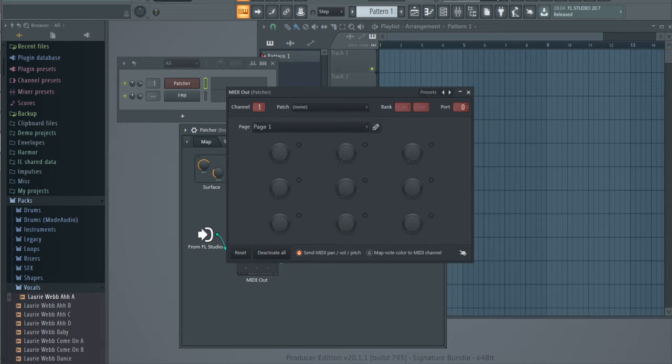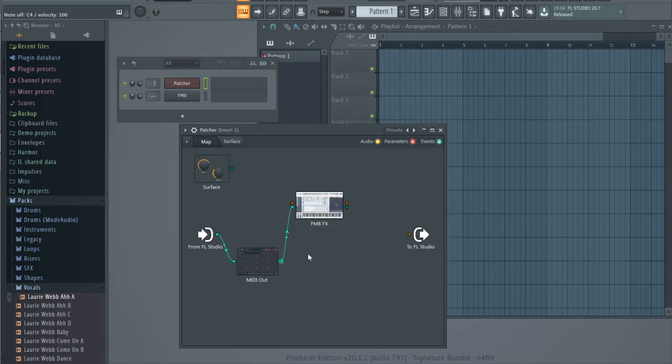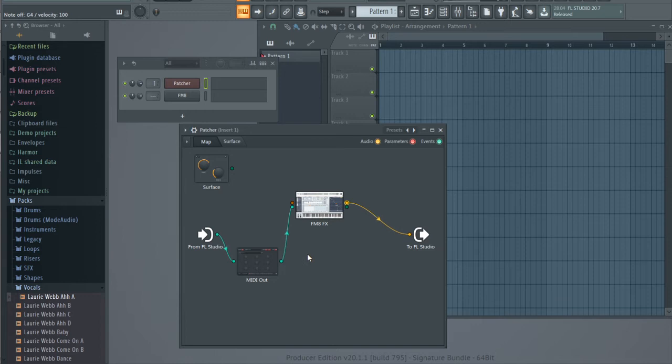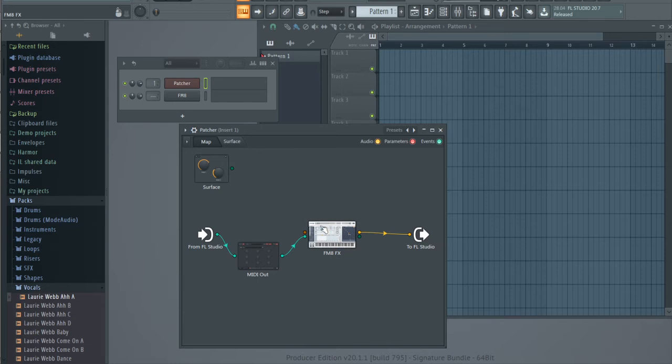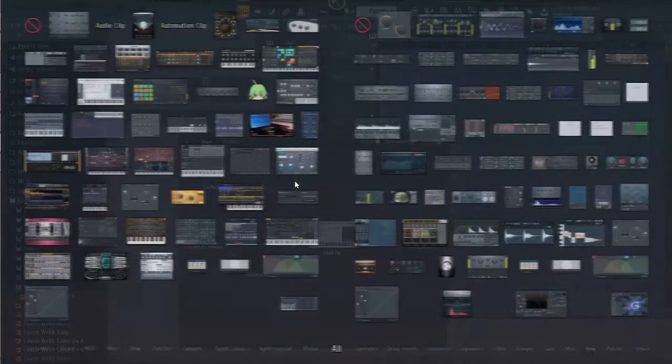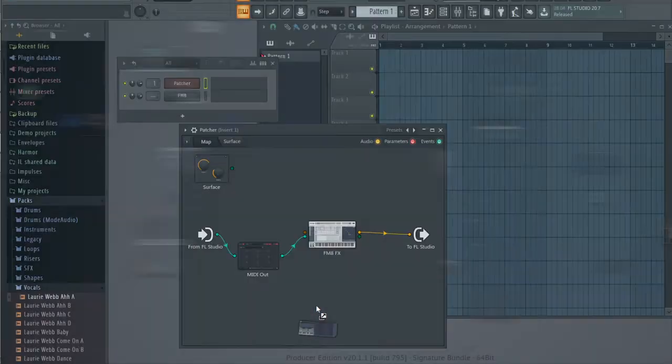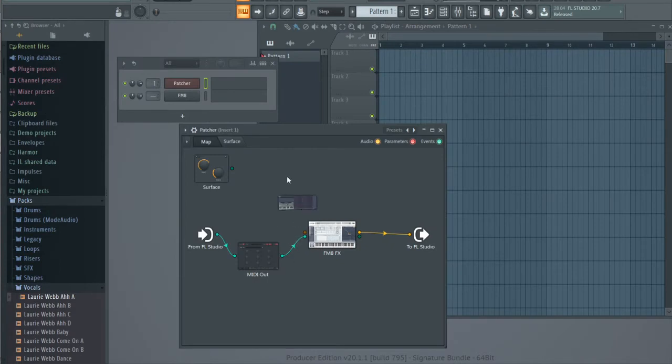Okay, now it works. And then let's add some audio signal into FM8. How to do this in Patcher? I usually use a Wave Traveler here.